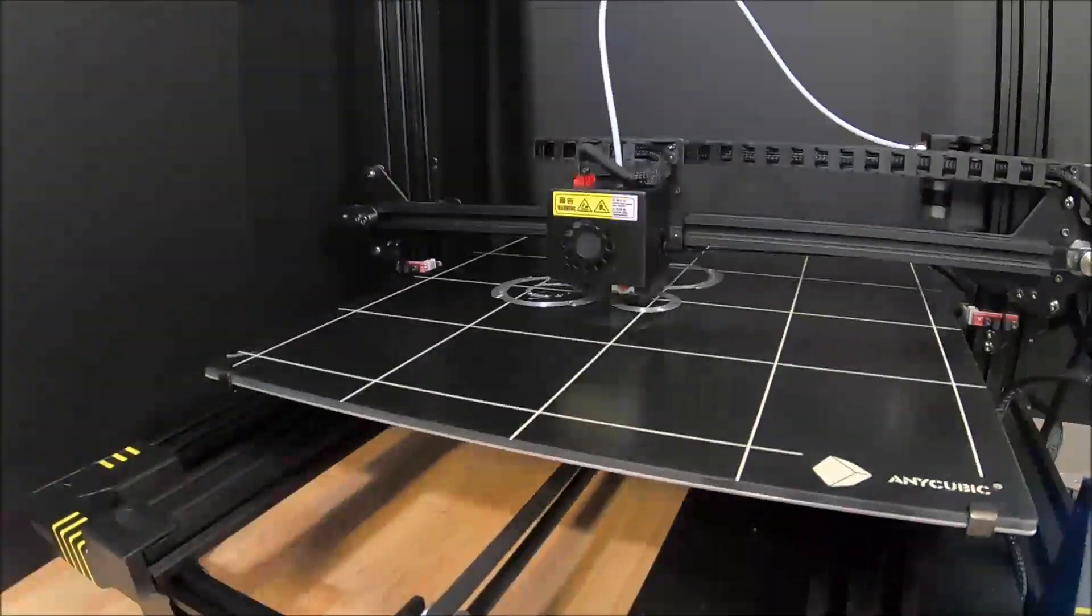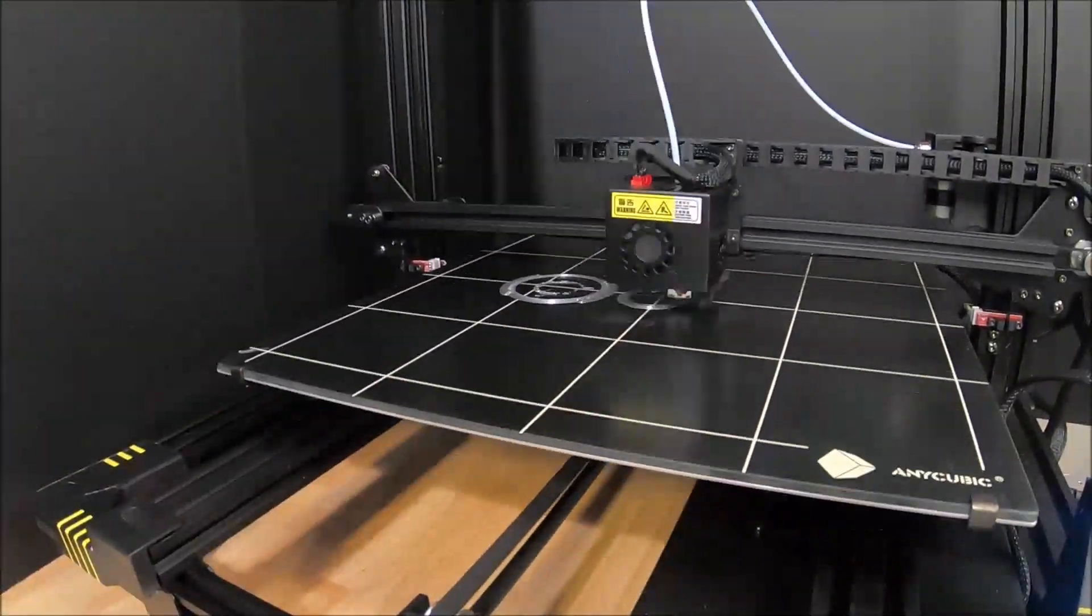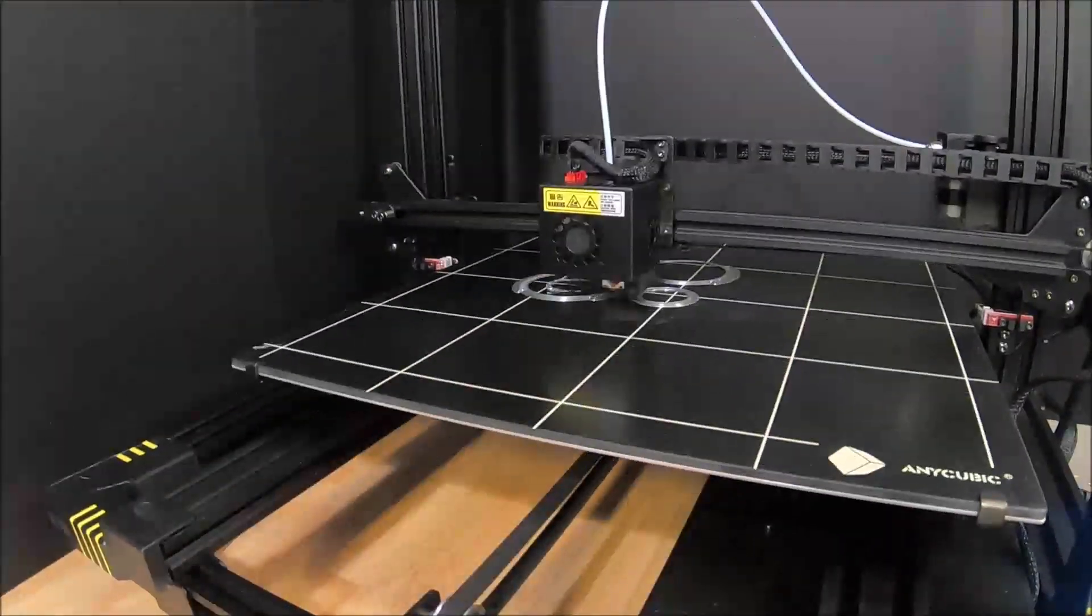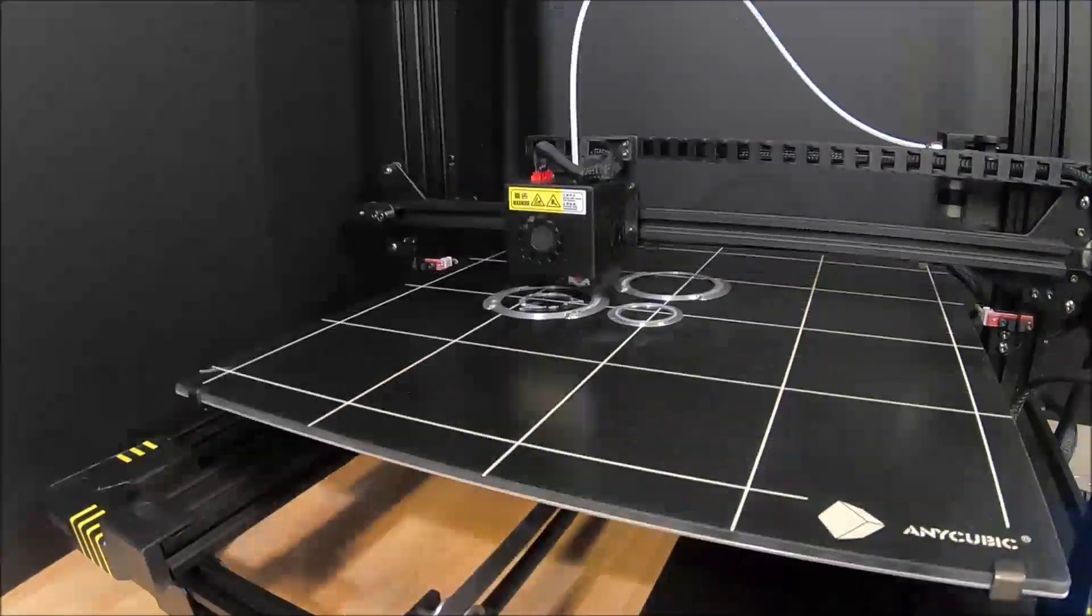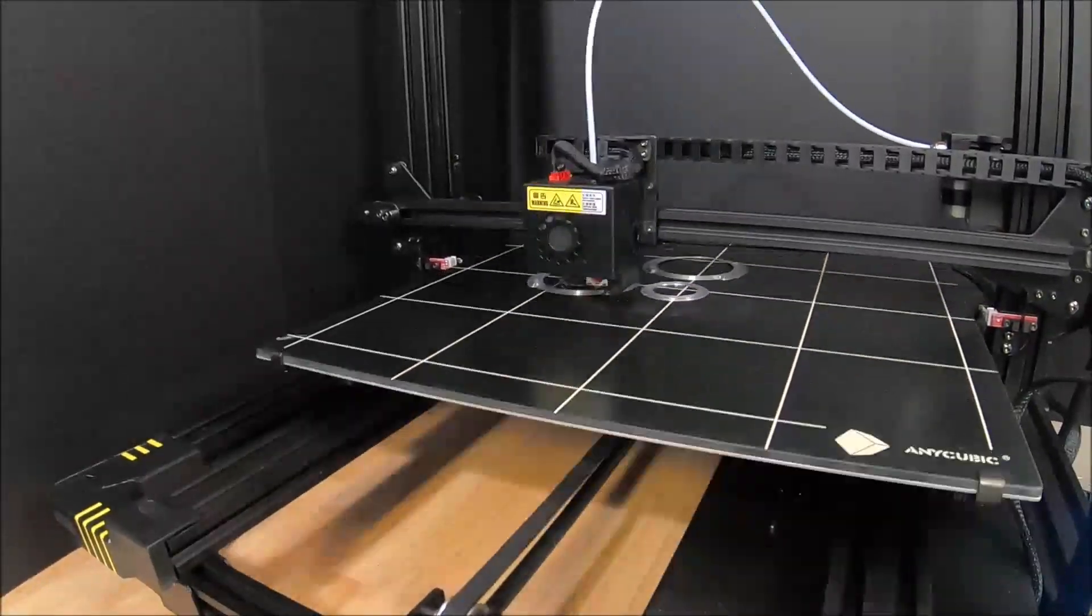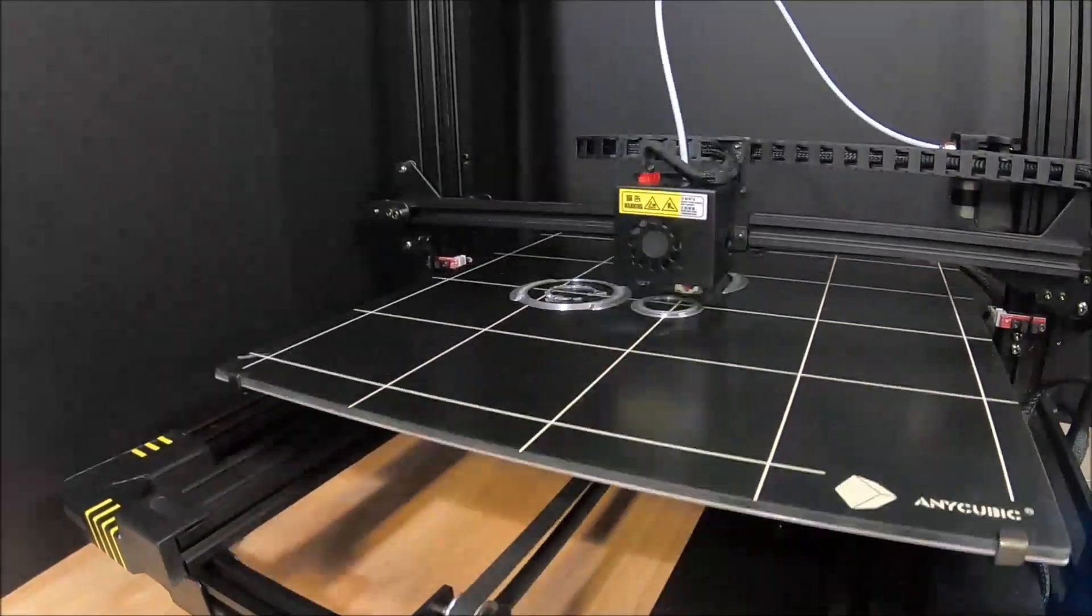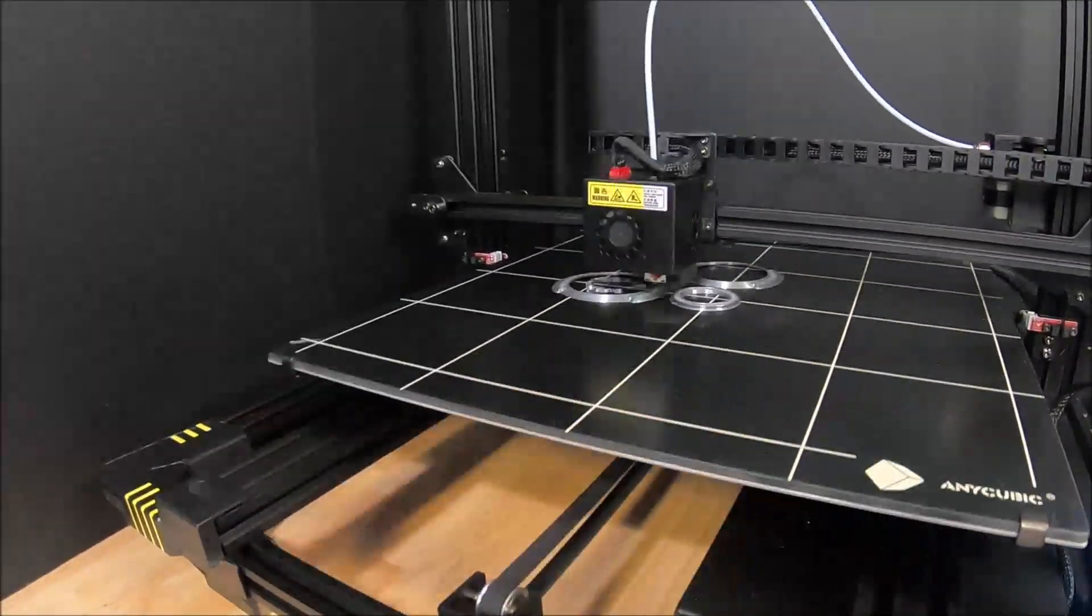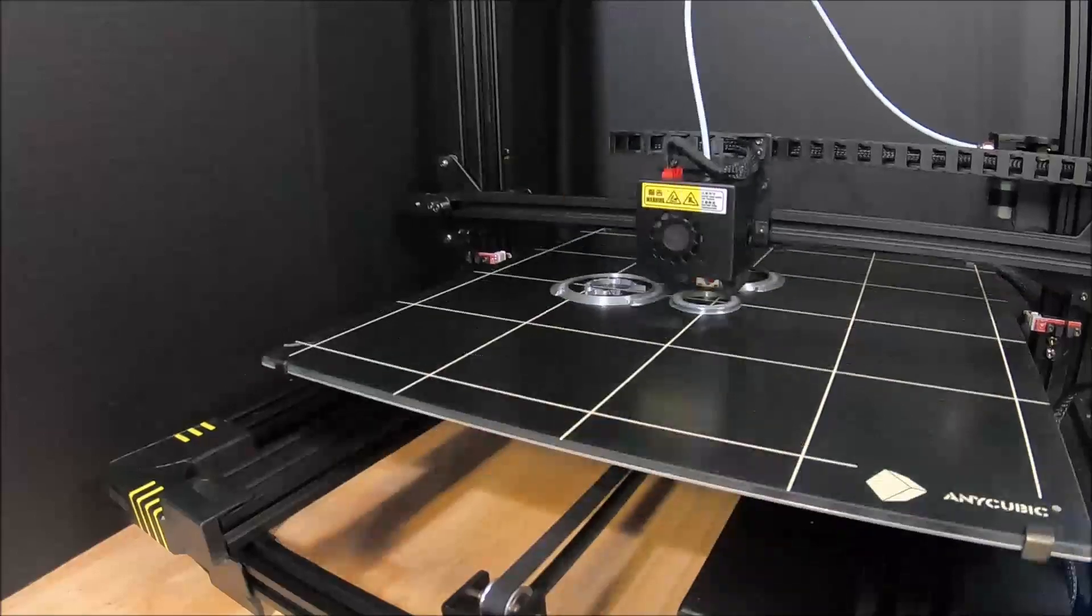Rather than printing in your standard white PLA, I went on Amazon and found a PLA that is called Silk Silver. Go ahead and look in the description below to find a link to it.